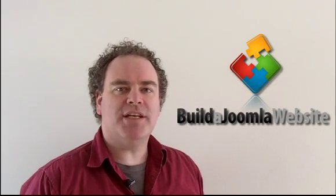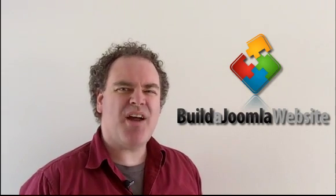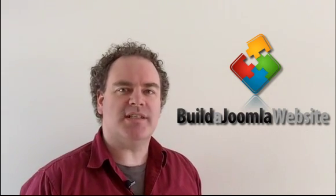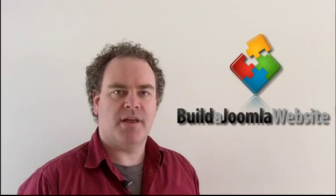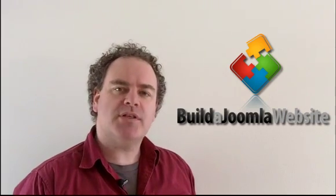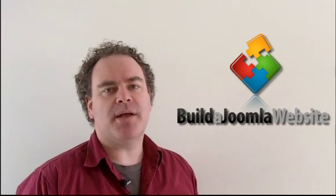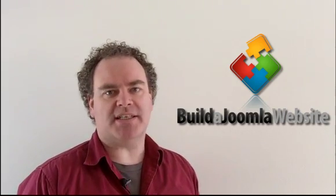This lesson is broken into two, as there are essentially two steps to creating Joomla content. In this first lesson, you'll learn about Joomla's storage system.